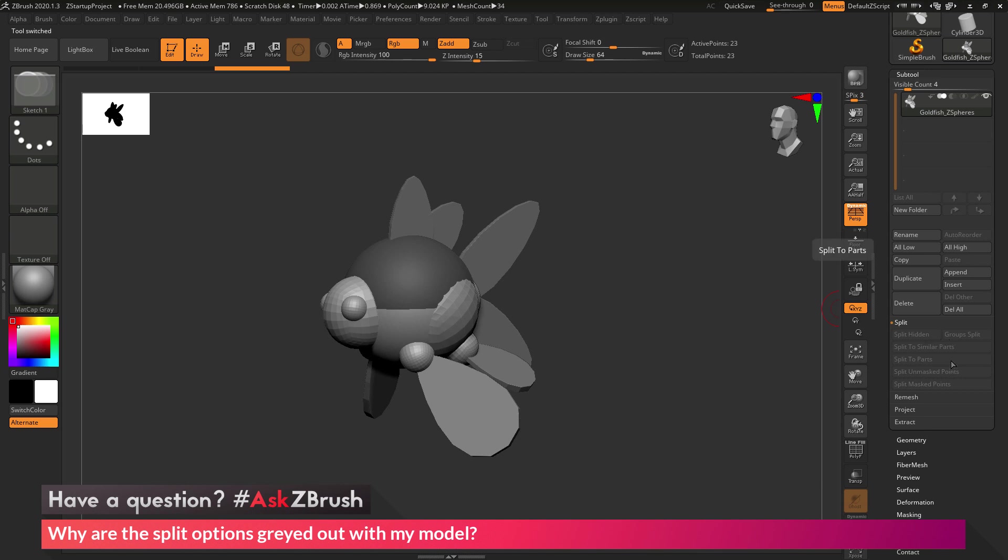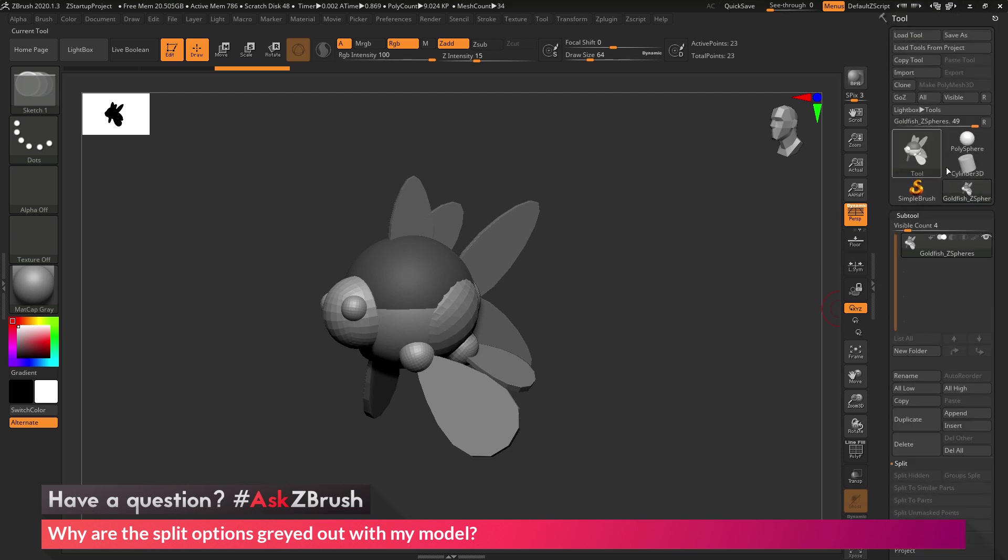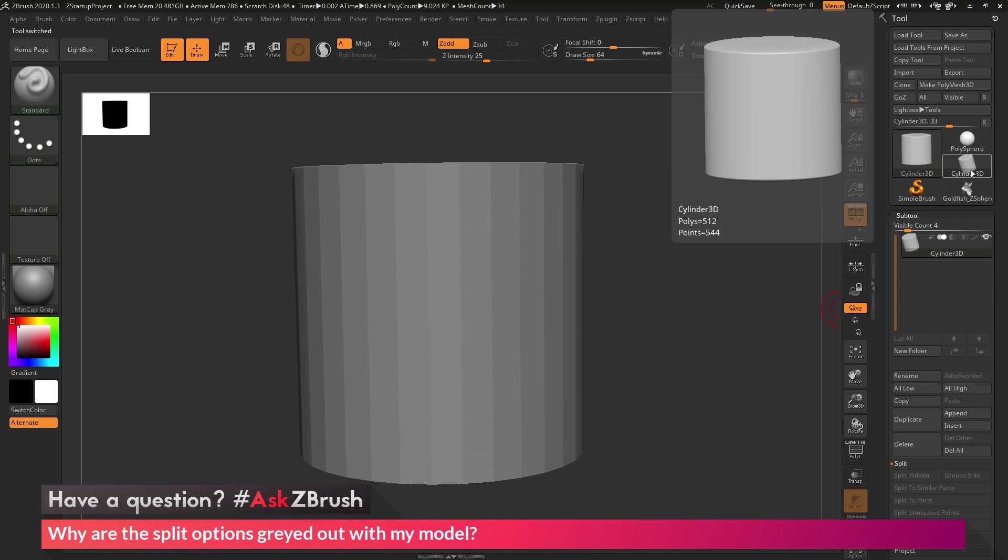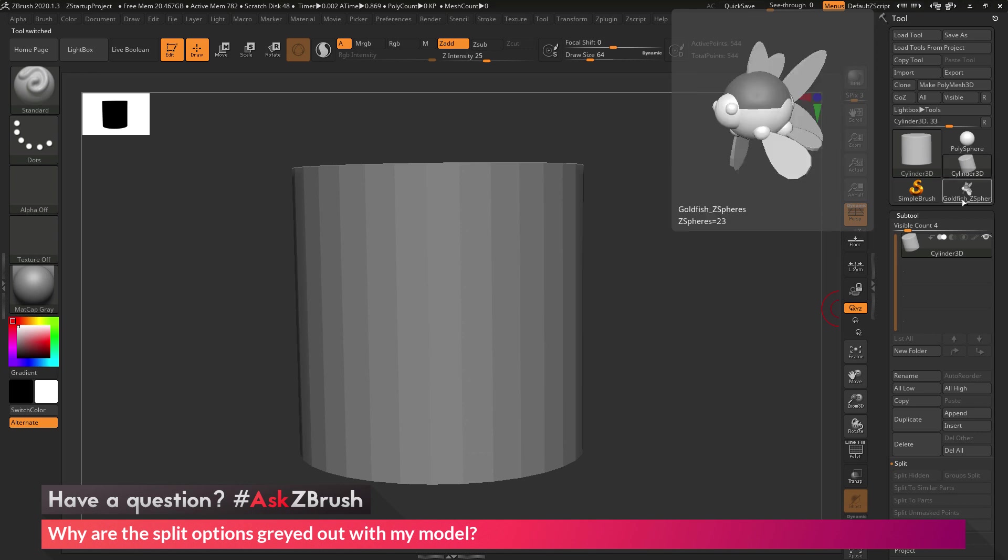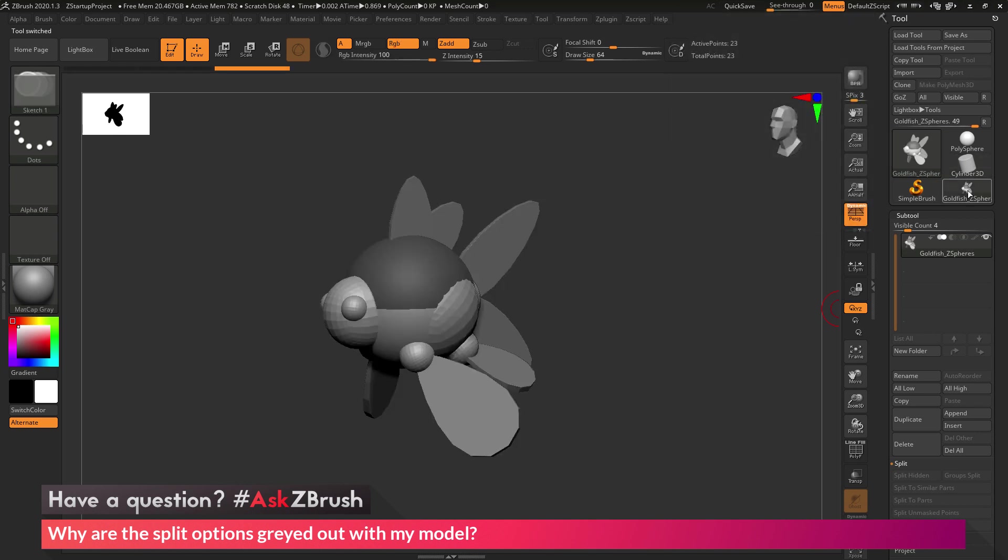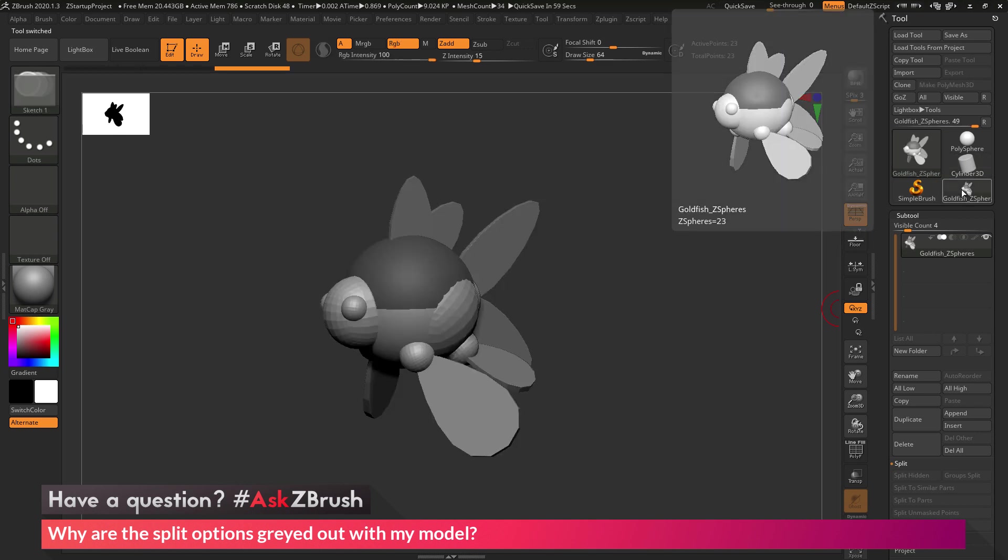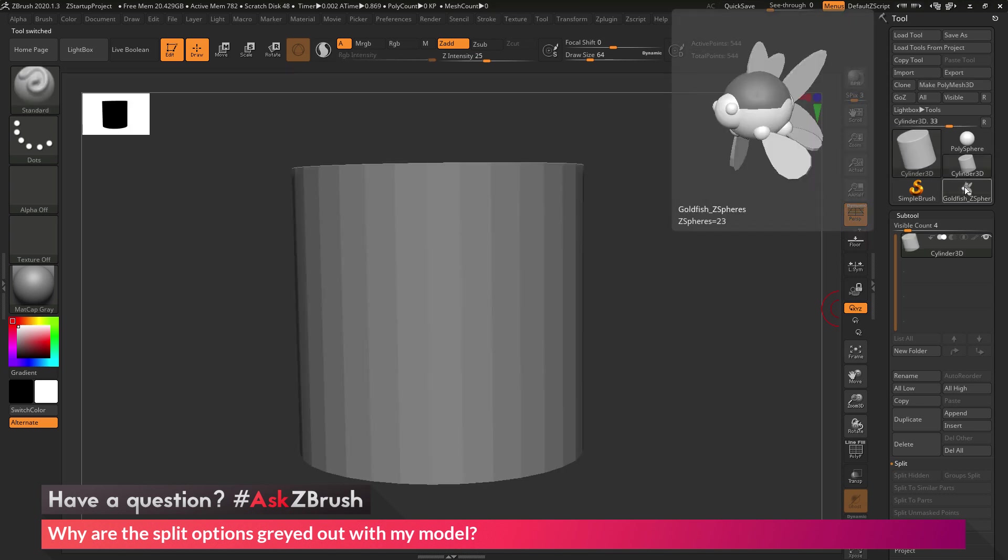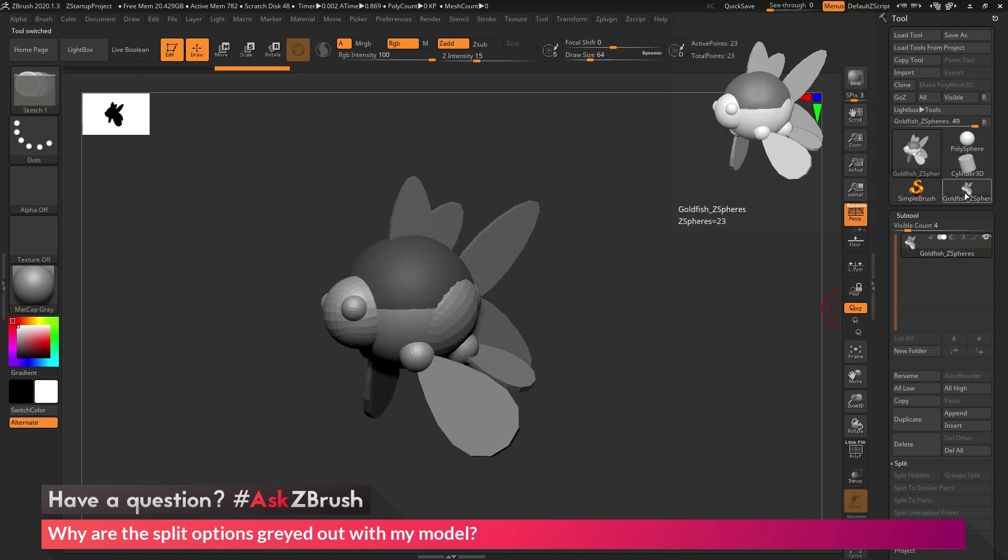So why is this happening? So in order for the split options to be enabled, your mesh must be a polymesh 3D object. So primitive objects, like this cylinder 3D mesh here, or even Z-sphere objects, are not polymesh 3D objects. So these meshes will not have those split options enabled.